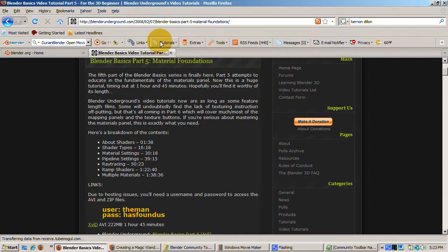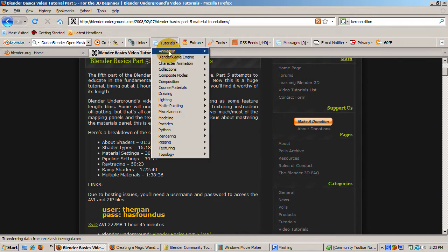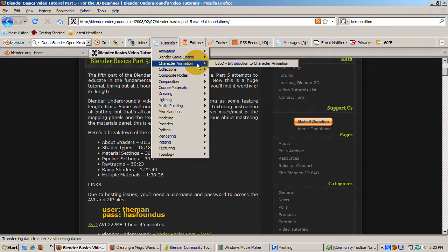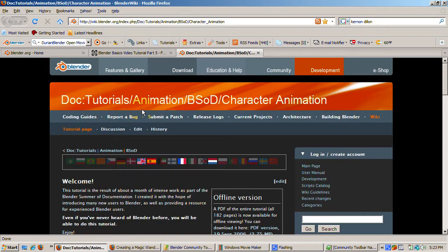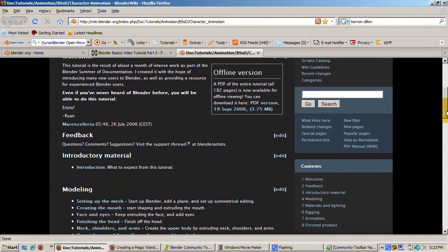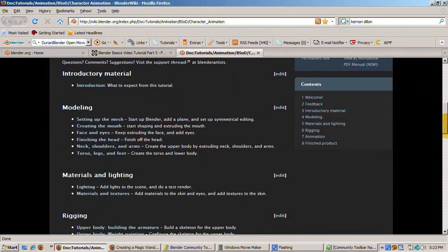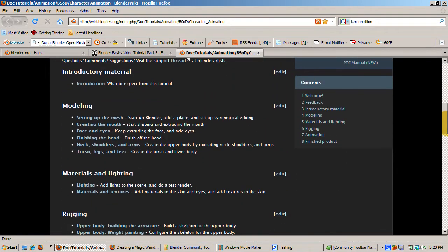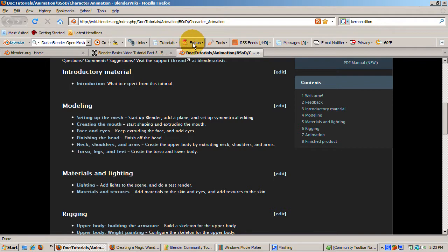The next button in the toolbar has links to tutorials, from the beginner to the advanced level. One I found very useful is Introduction to Character Animation. This was part of Blender's Summer of Documentation project. If you can master this tutorial, you will be well on your way to understanding how to animate a character in Blender.